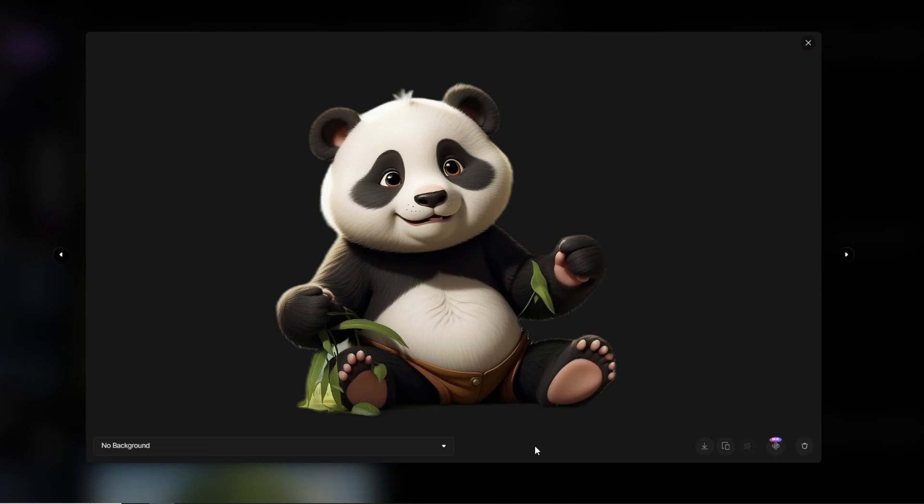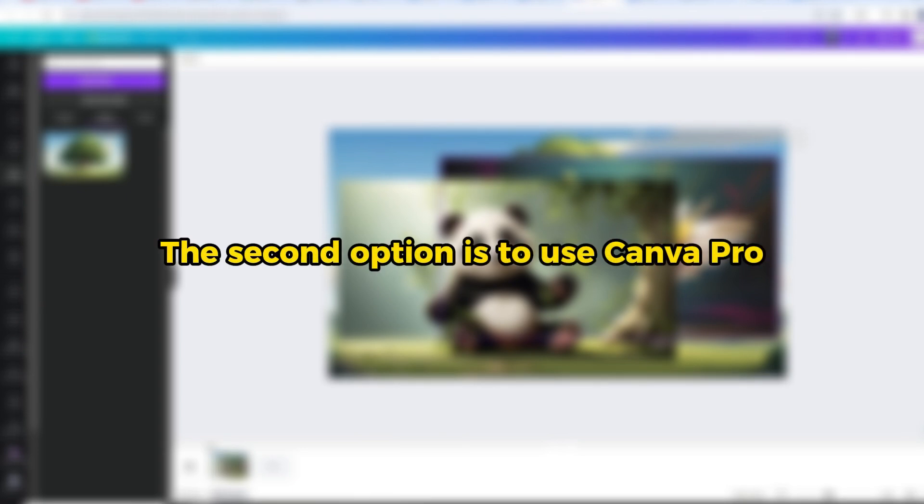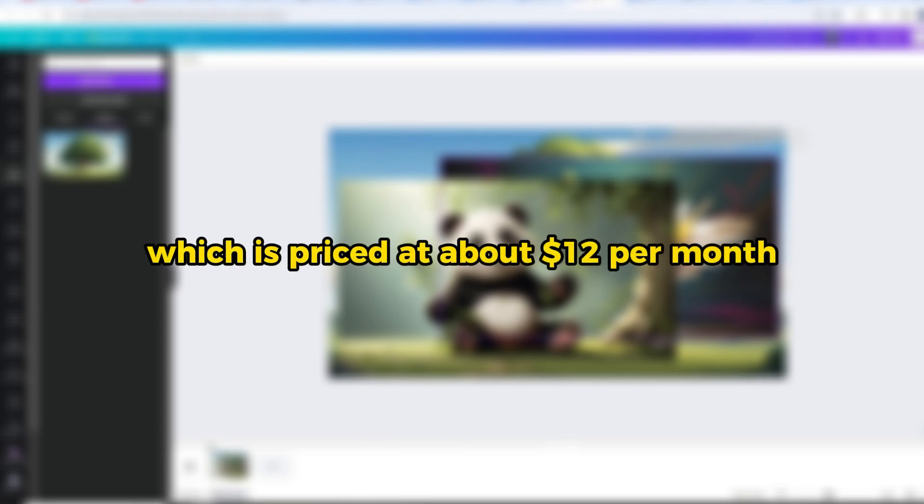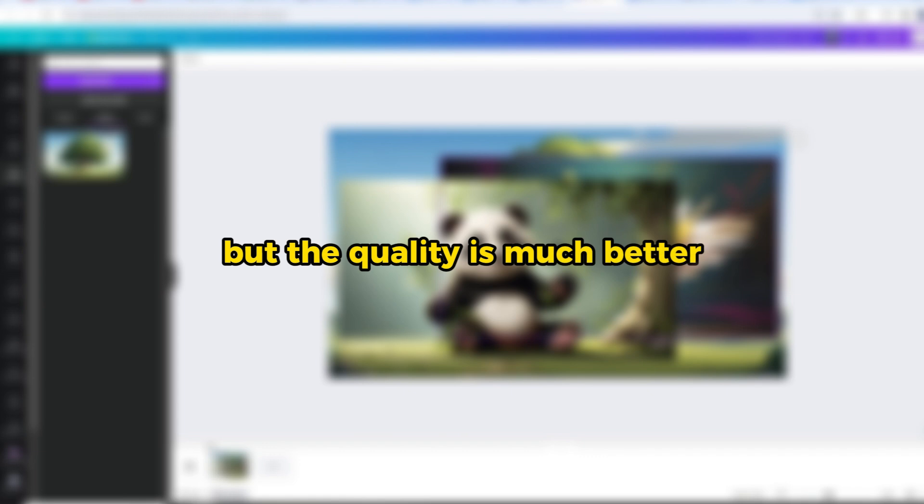Okay, your background is removed, but its quality is not well crafted. The second option is to use Canva Pro, which is priced at about $12 per month, but the quality is much better.